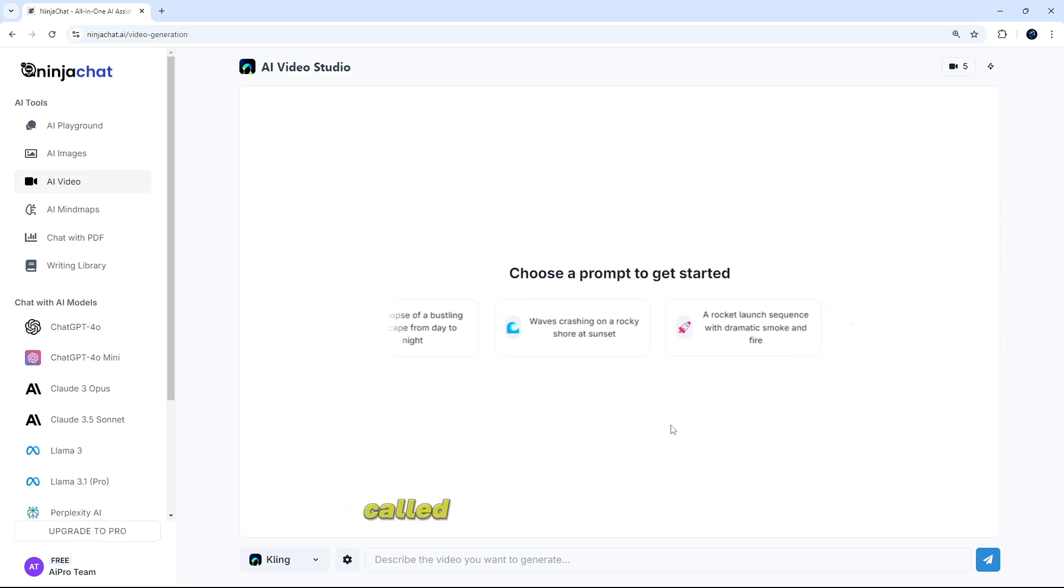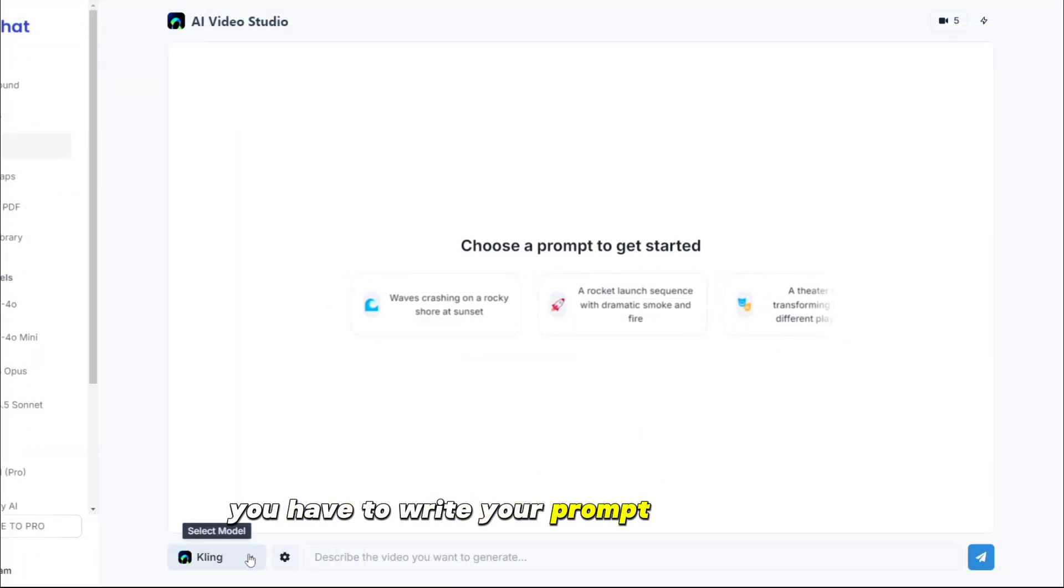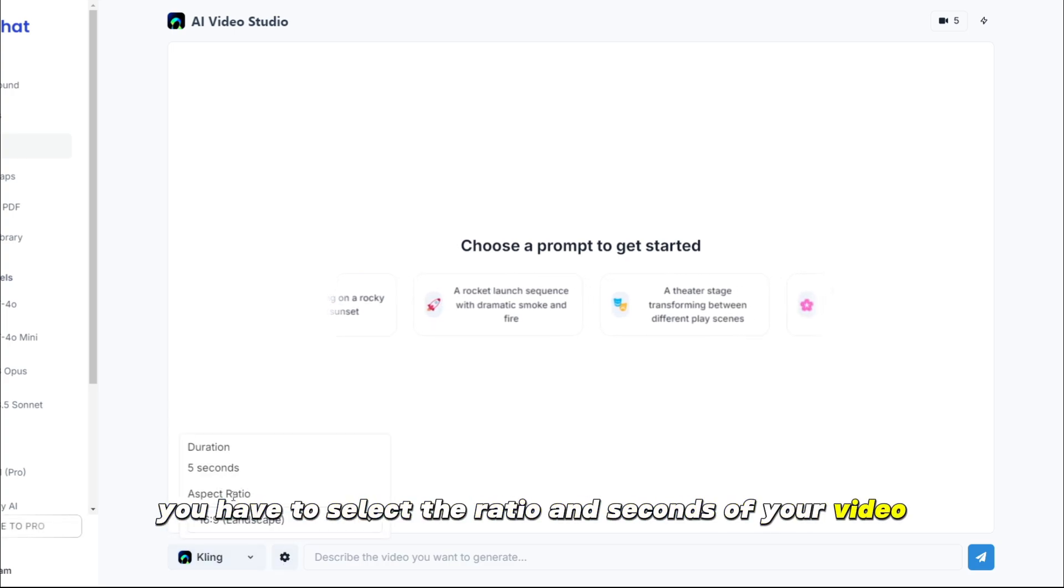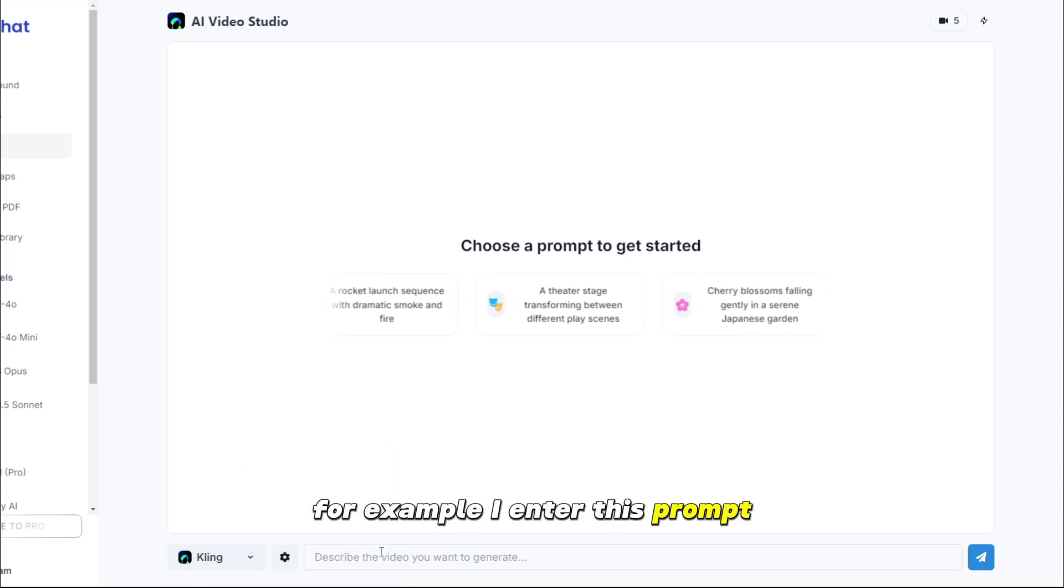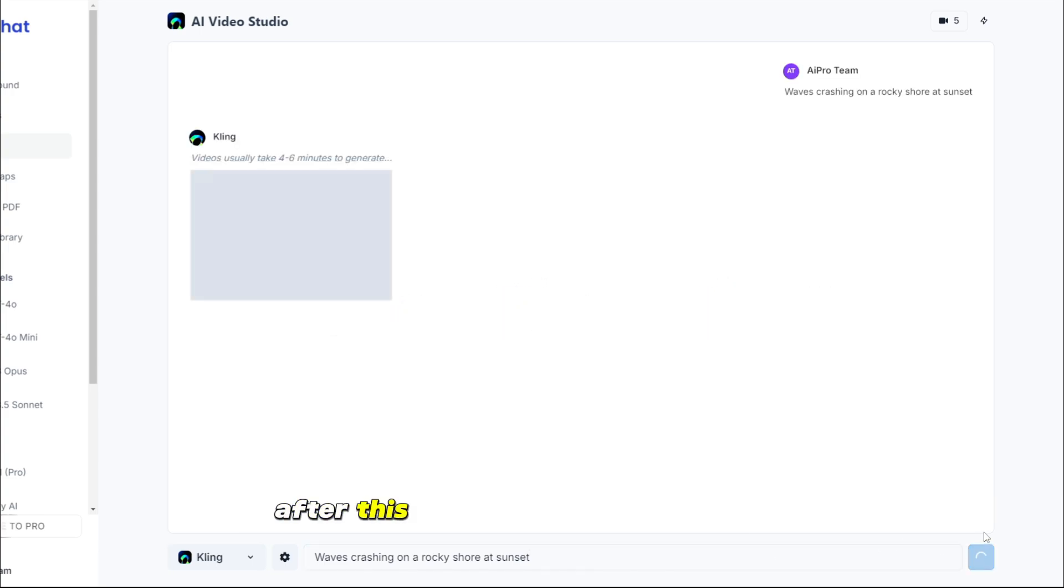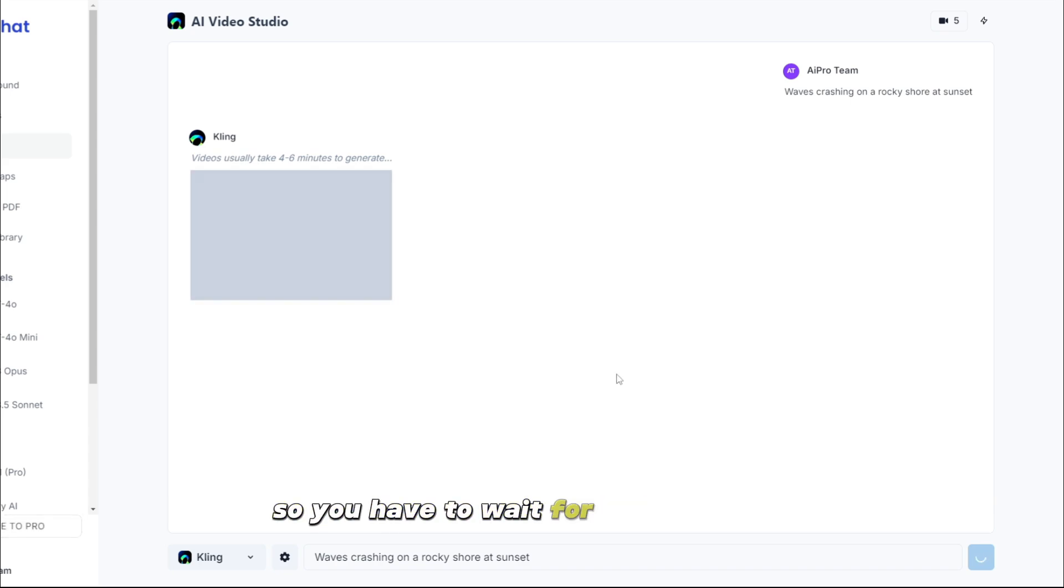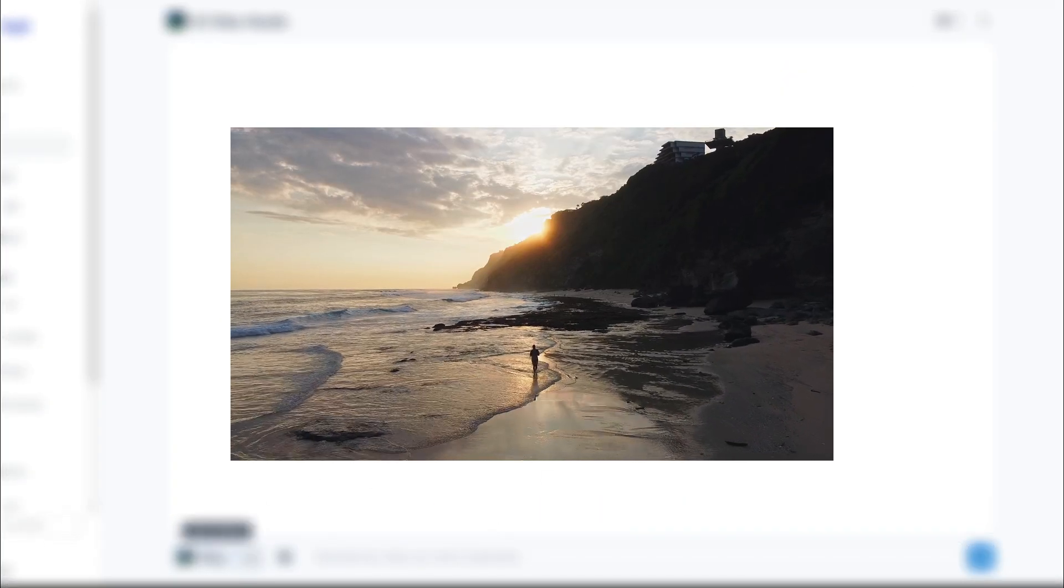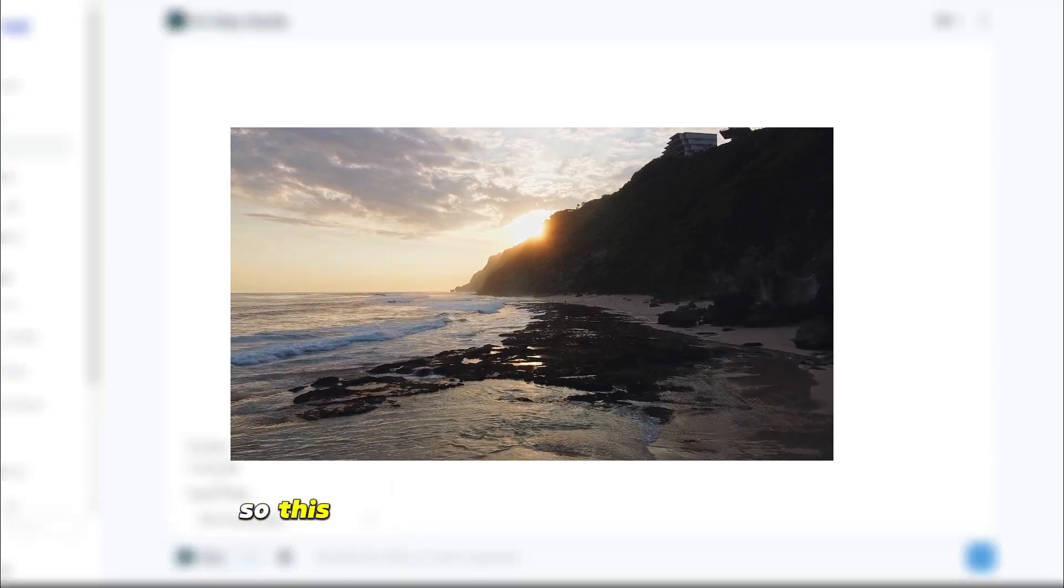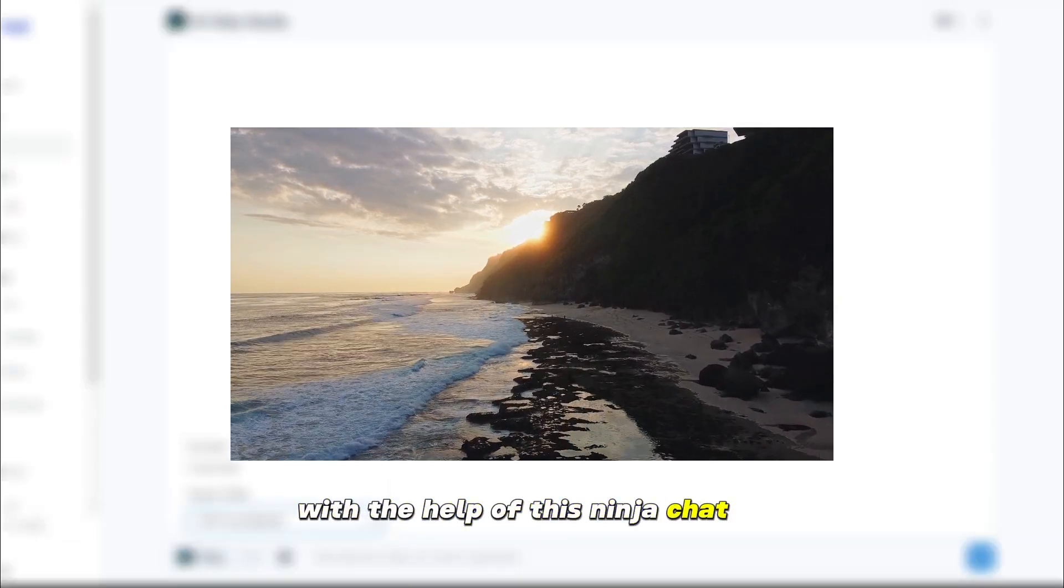So let's move on to our next tool, called a video generator. You have to write your prompt. After this, you have to select the ratio and seconds of your video and simply enter the prompt. For example, I enter this prompt, waves crashing on a rocky shore at sunset. After this, you simply have to enter it. As you can see here, the video usually takes about 6 minutes to generate. So you have to wait for its processing. So here our video is ready, as you can see. Waves crashing on a rocky shore at sunset. So this is how you can generate your video with the help of this NinjaChat AI.